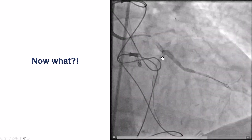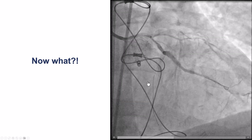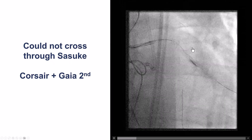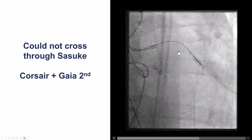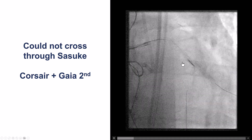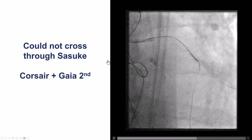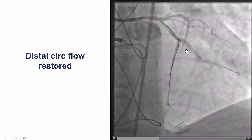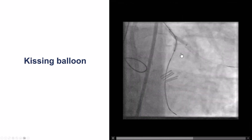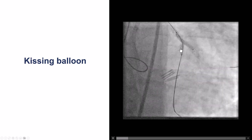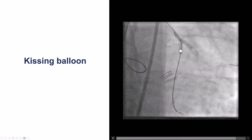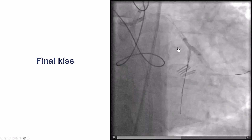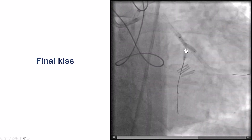That provided a decent result in the obtuse marginal, but unfortunately we lost the distal circumflex. The downside of stenting at a bifurcation is you may lose the side branch, especially with previously placed stents. We tried rewiring with a dual-lumen microcatheter without success, then switched to a Corsair, and were able to advance a Gaia second wire into the distal circumflex, restoring antegrade flow with kissing balloon inflations. The proximal portion of the distal circumflex had significant stenosis and under-expansion, so we performed lithotripsy with a 2.5 mm balloon and repeated kissing balloon inflation, achieving much better expansion.